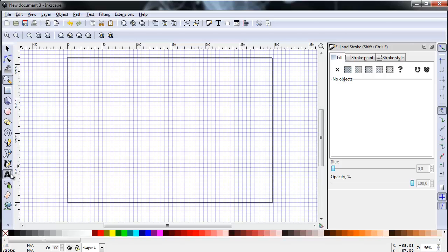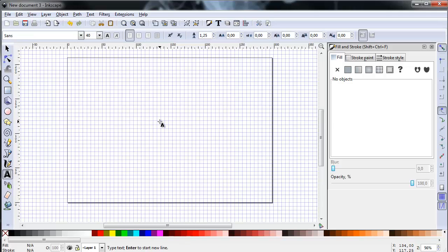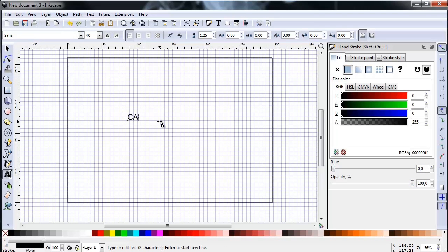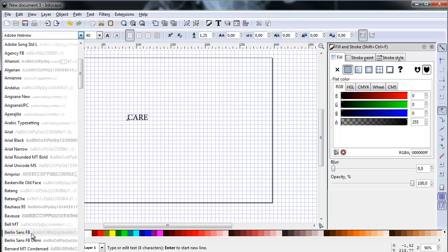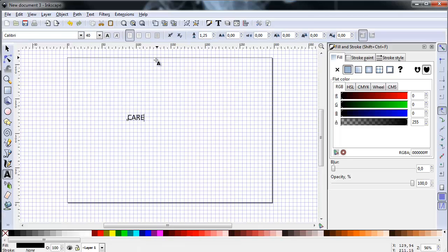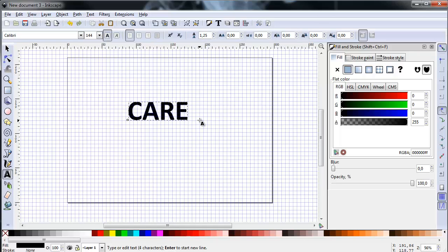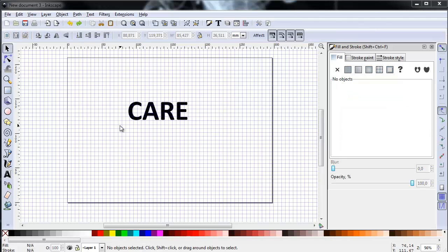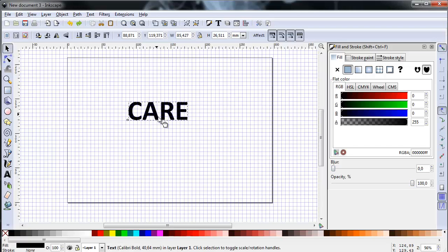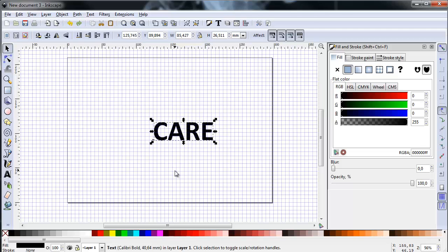Choose the text tool in Inkscape, click anywhere on your artboard, and type in uppercase letters: CARE. You can then change the text appearance from the menu bar above — I'm looking for the typeface Calibri in a bold version at size 144 to begin with. You can move the text around by choosing the selector tool, clicking on the text, and grabbing it to relocate it according to the grid.